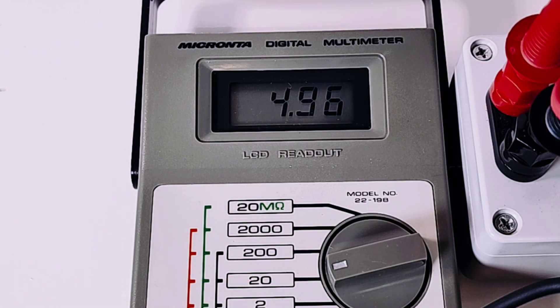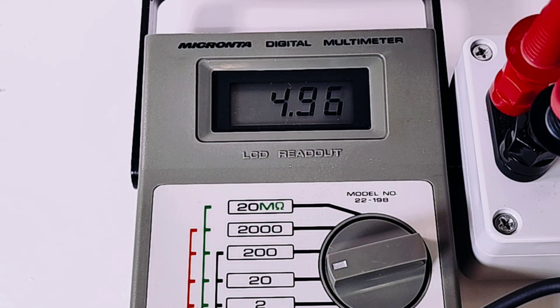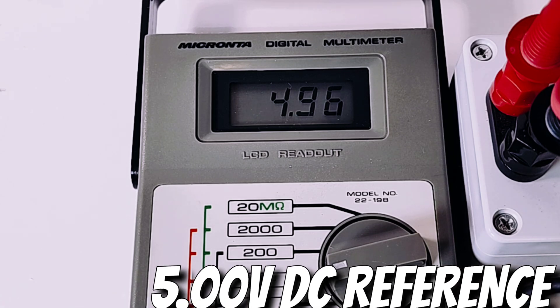And we are looking at 4.96 volts. Hey, considering the time we're talking over 40 years. Wow. Very, very good.